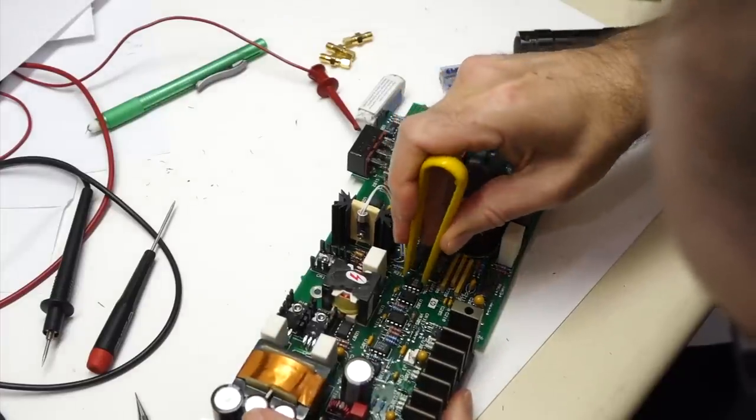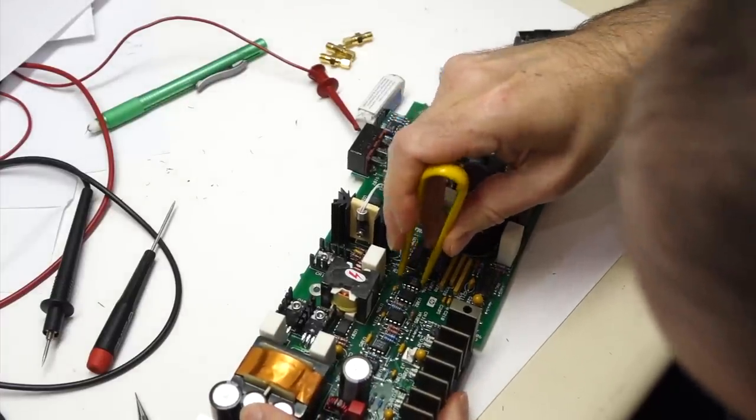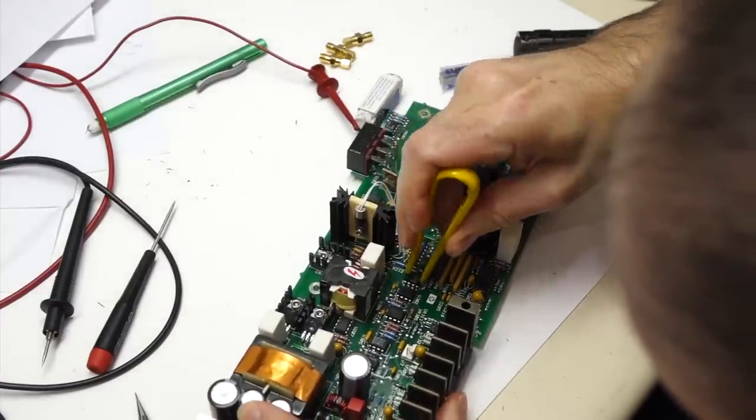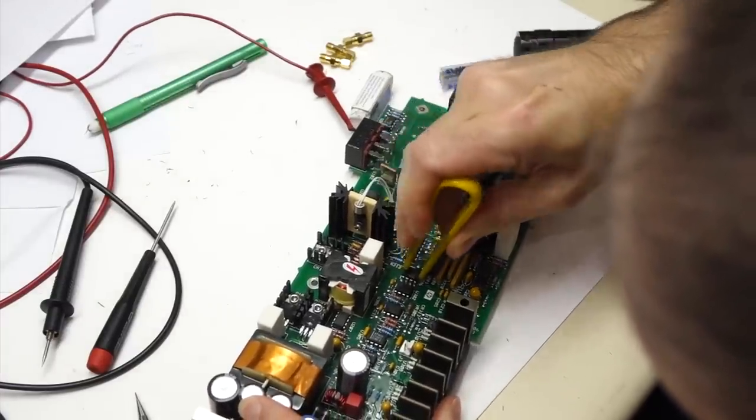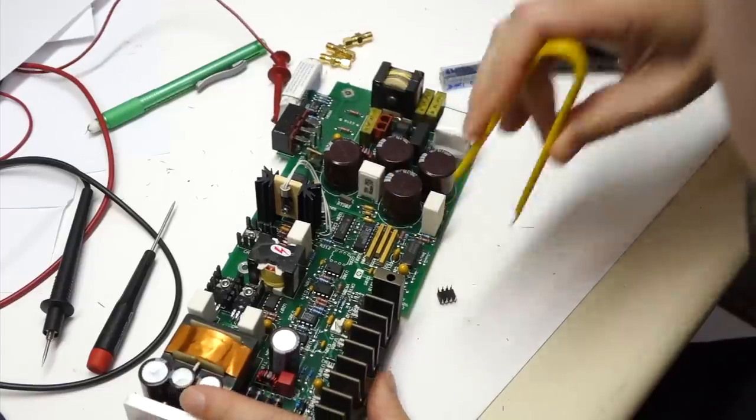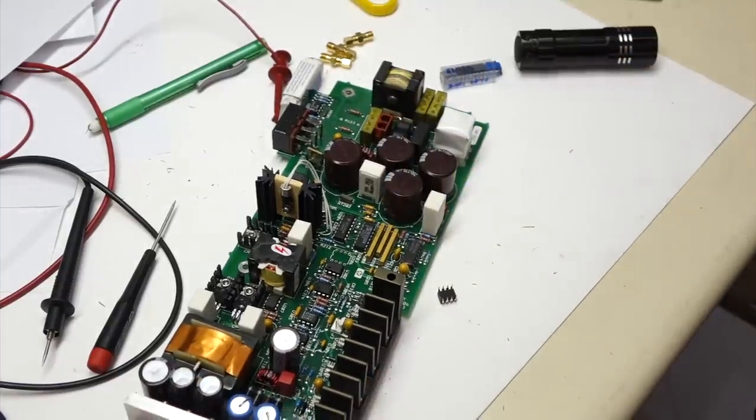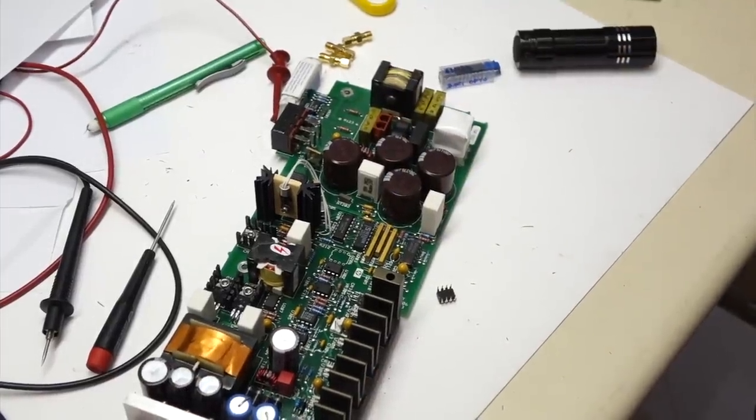There's one more component in the chain that we did not test, the opto isolator. I tried to measure it in circuit, but that proved very difficult. So I decided just to take it out for a simple bench test.